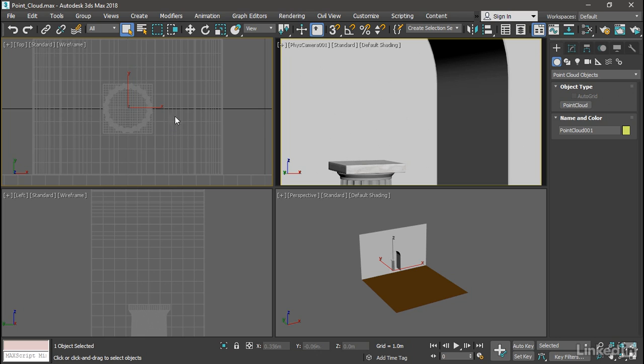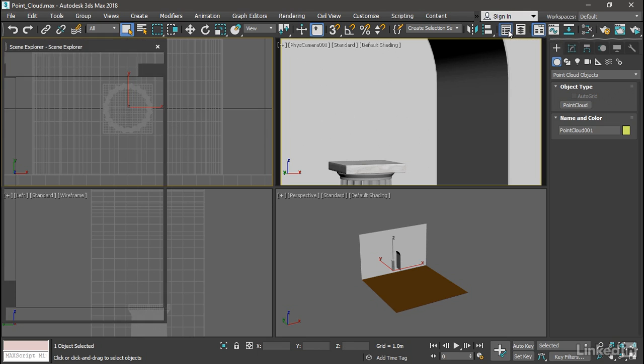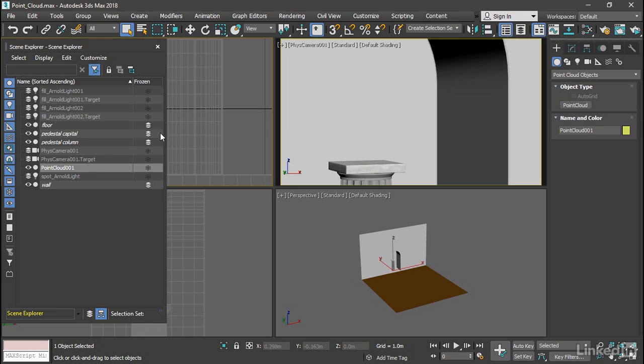The point cloud is still selected, and I can tell because I can see an access tripod. But if you need to, you can open up the scene explorer and make certain that point cloud 001 is selected.